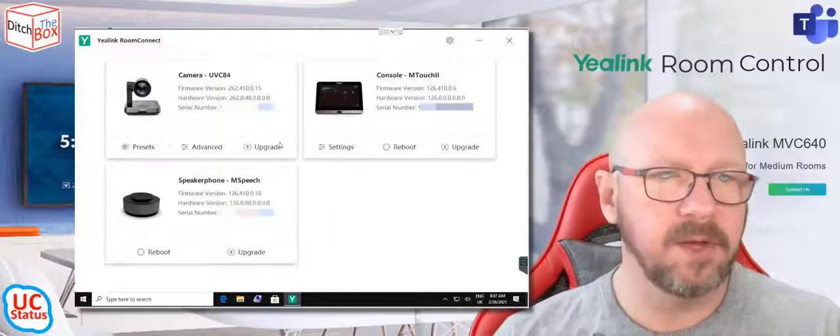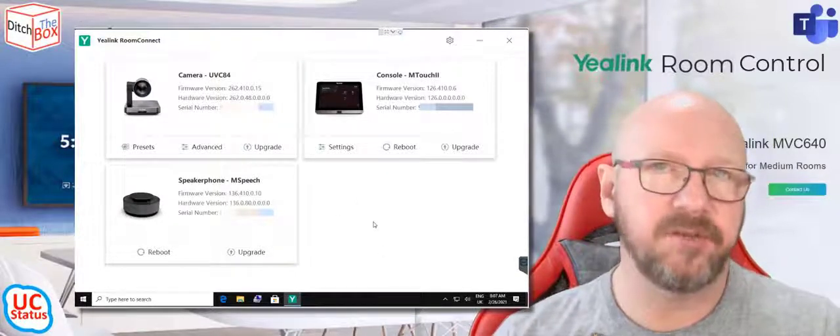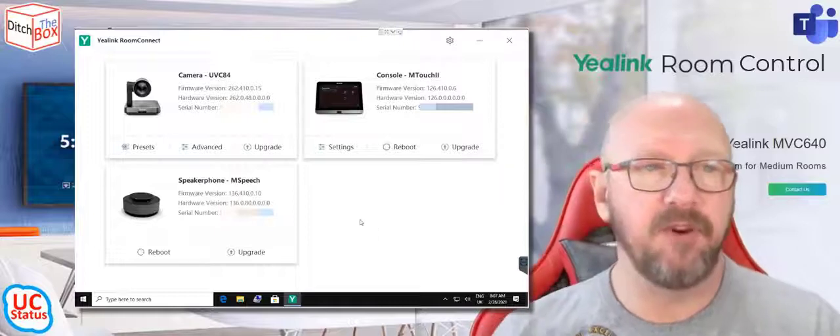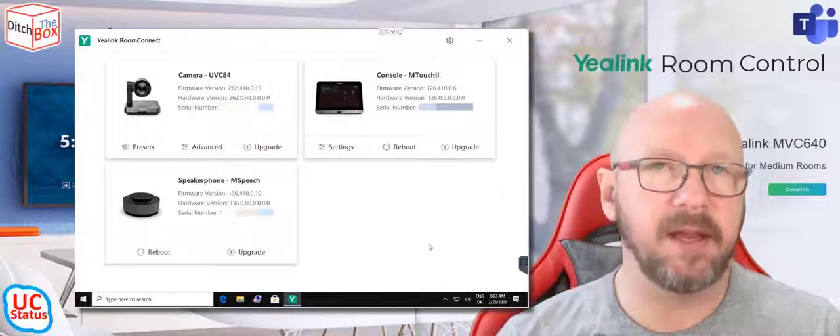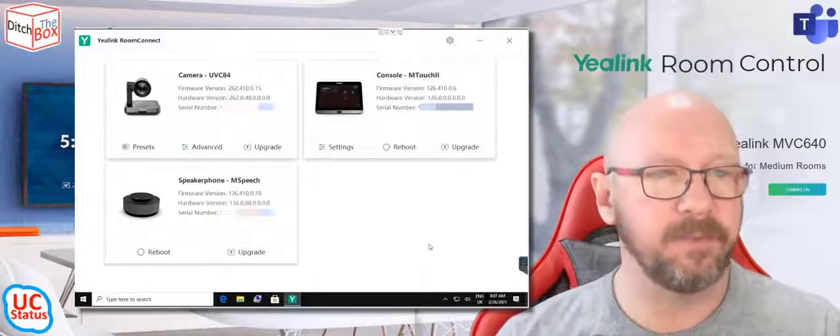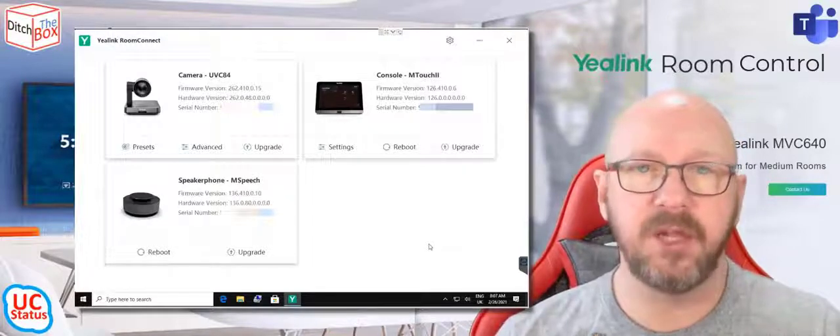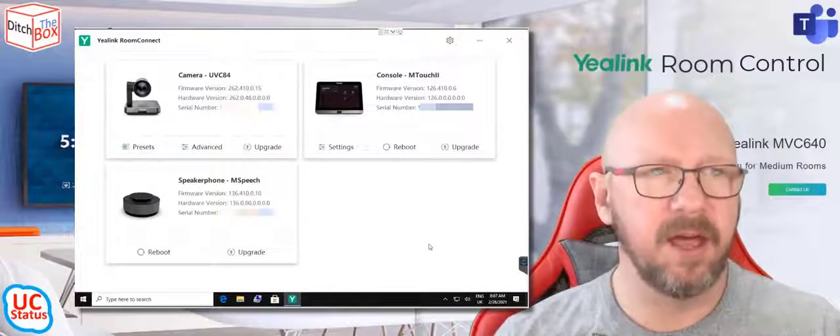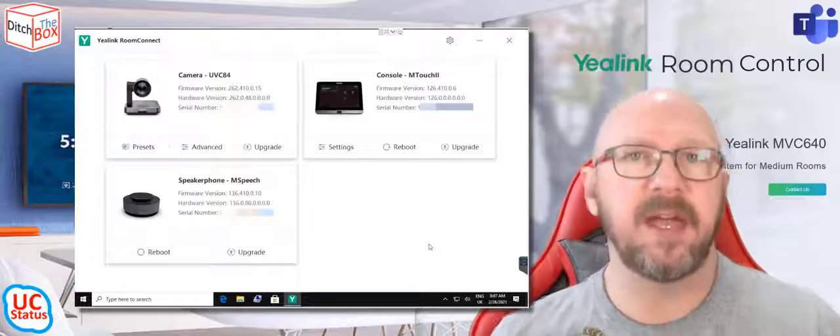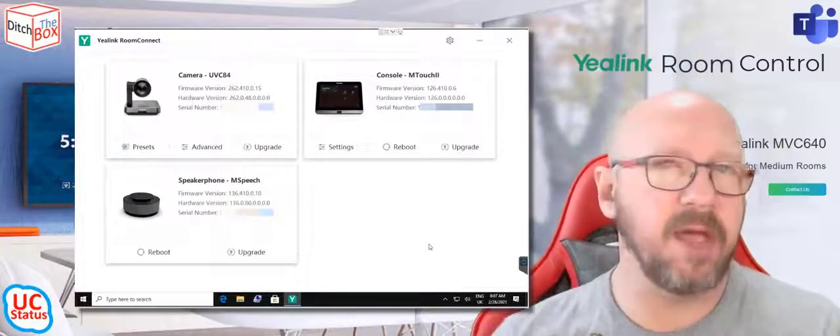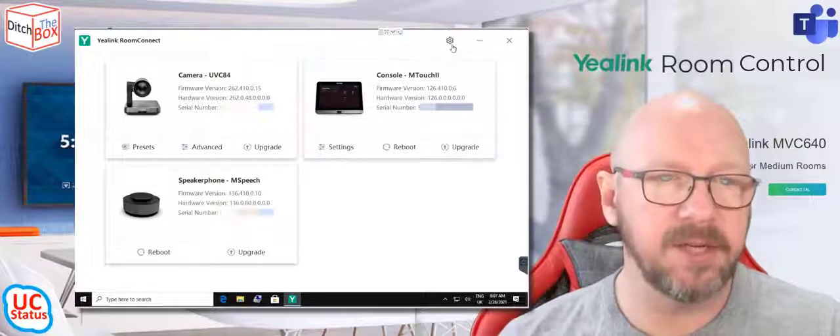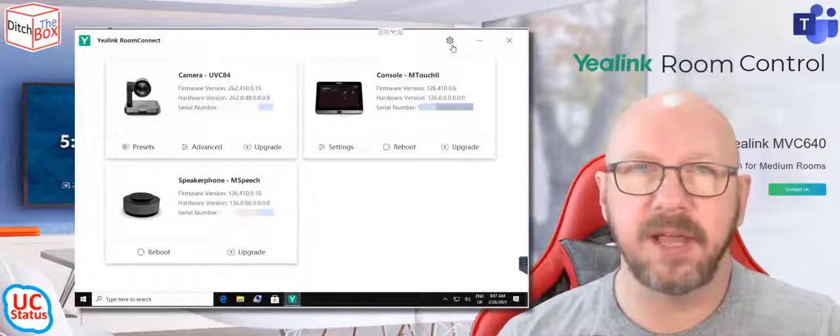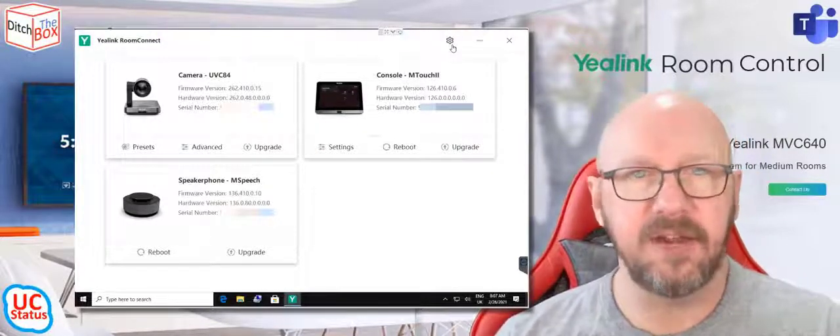So the Room Connect application itself should update periodically. And the firmware on the actual devices should also update automatically, through Windows Update and the store. If you want to update manually, you can do so from the panel itself. If you happen to have another version of the firmware that you maybe get from Yealink, you can upgrade the actual application. Just double-click on it and run it just like any install, next, next, finish.